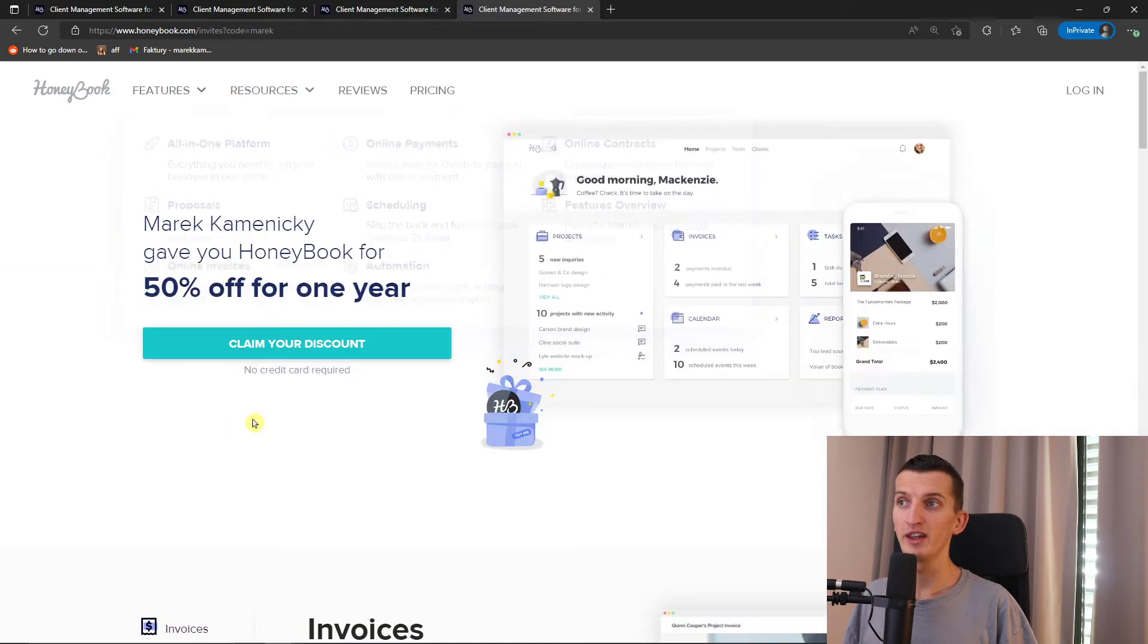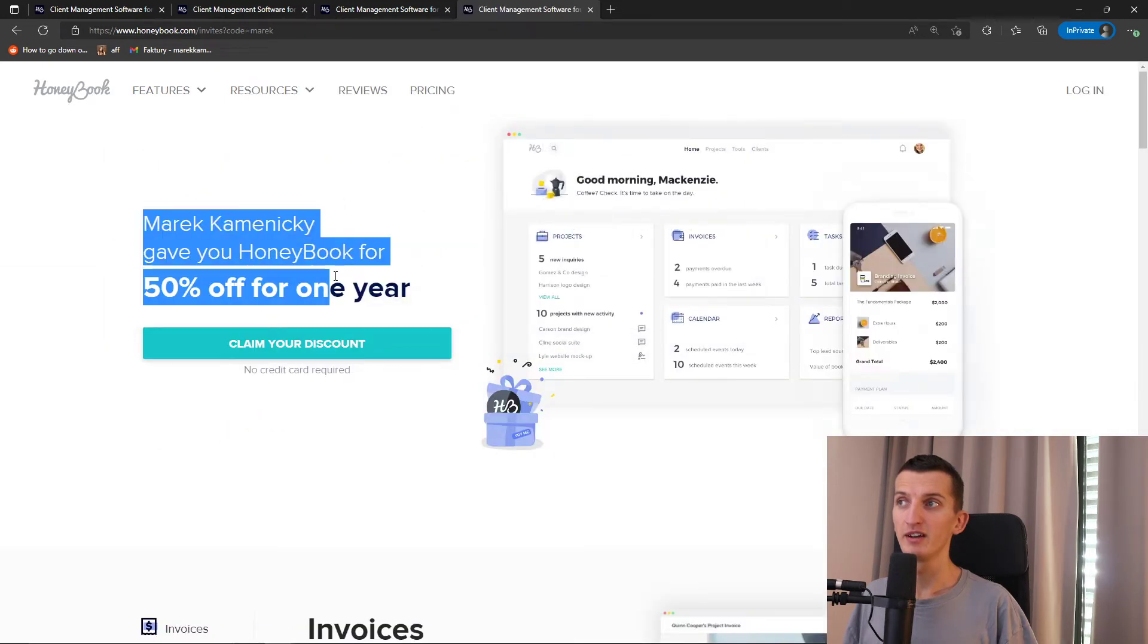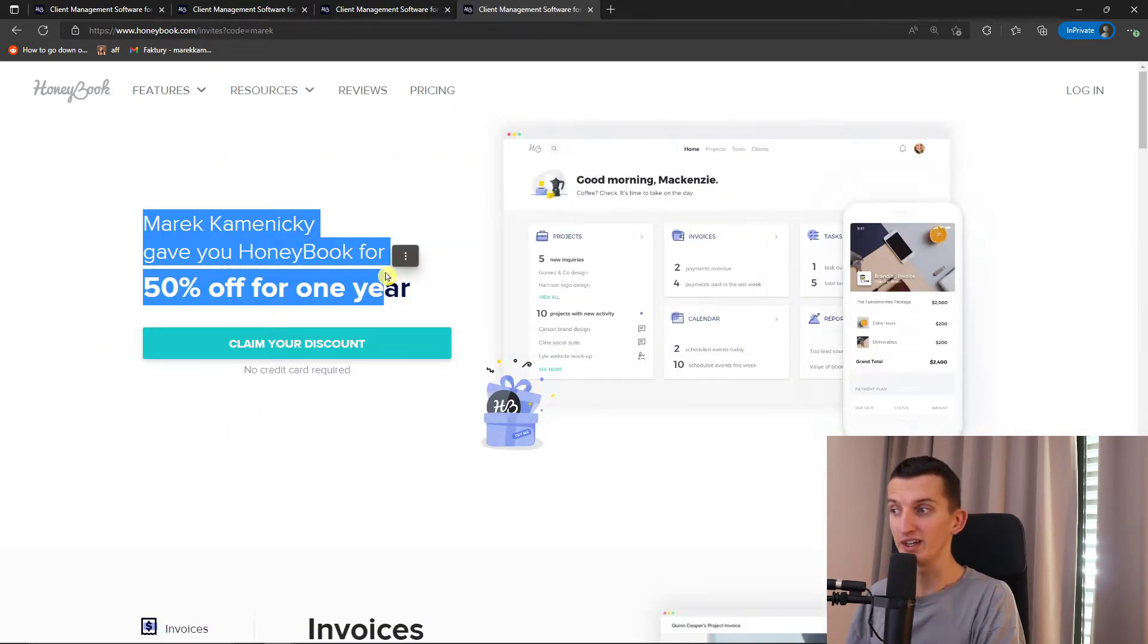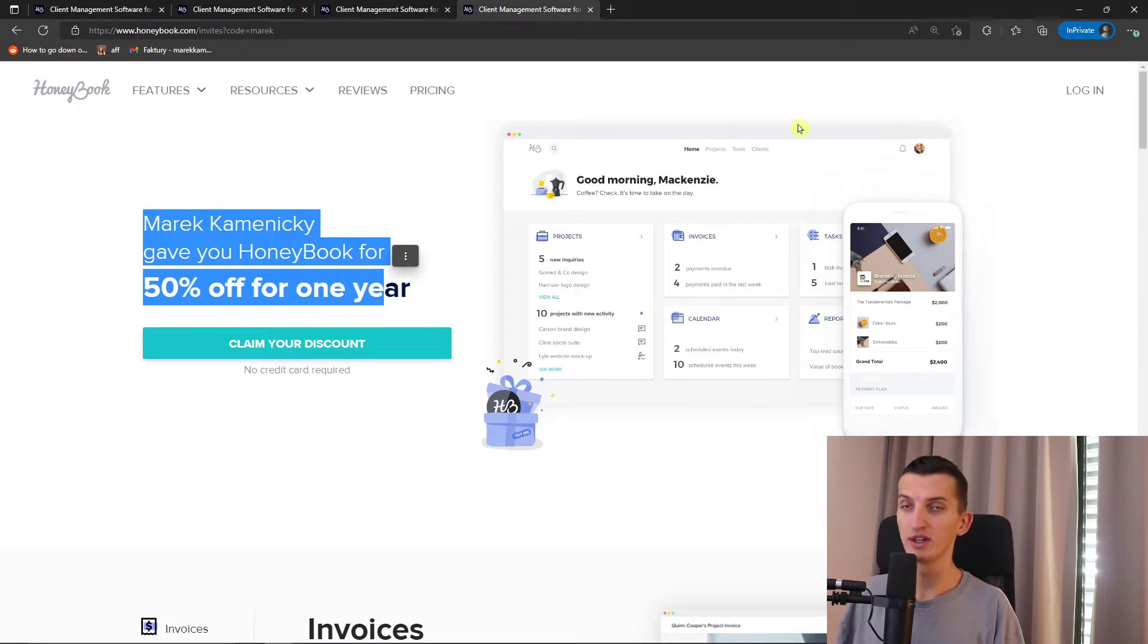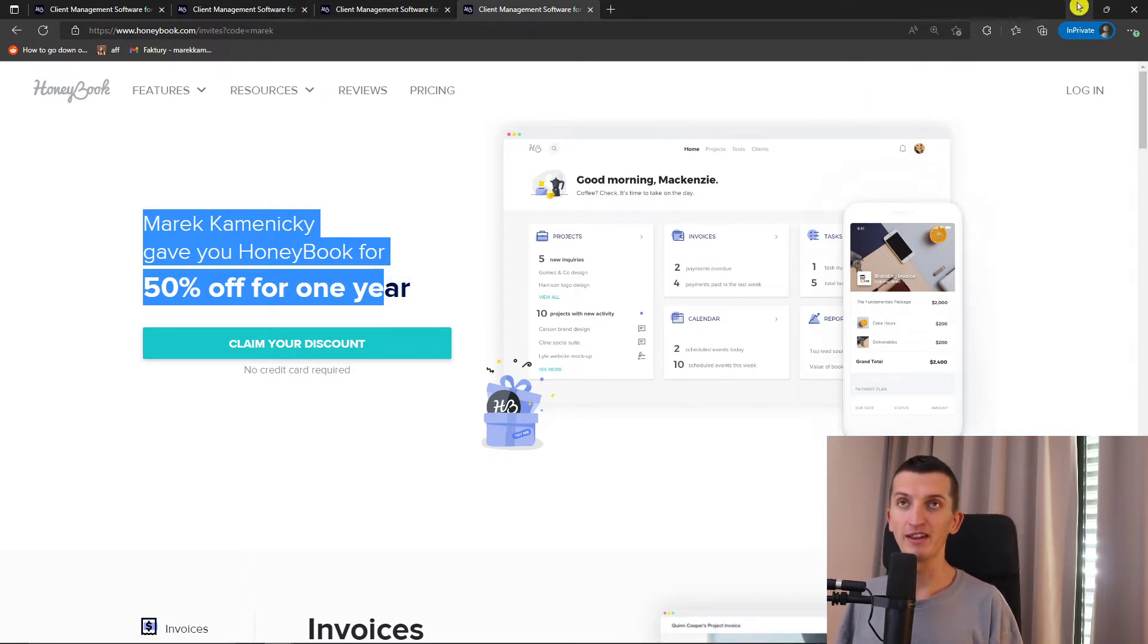You're going to find it right here. It gives you 50% off for one year and you can easily use my code. It's called Marek and you will find it also down below in the description.